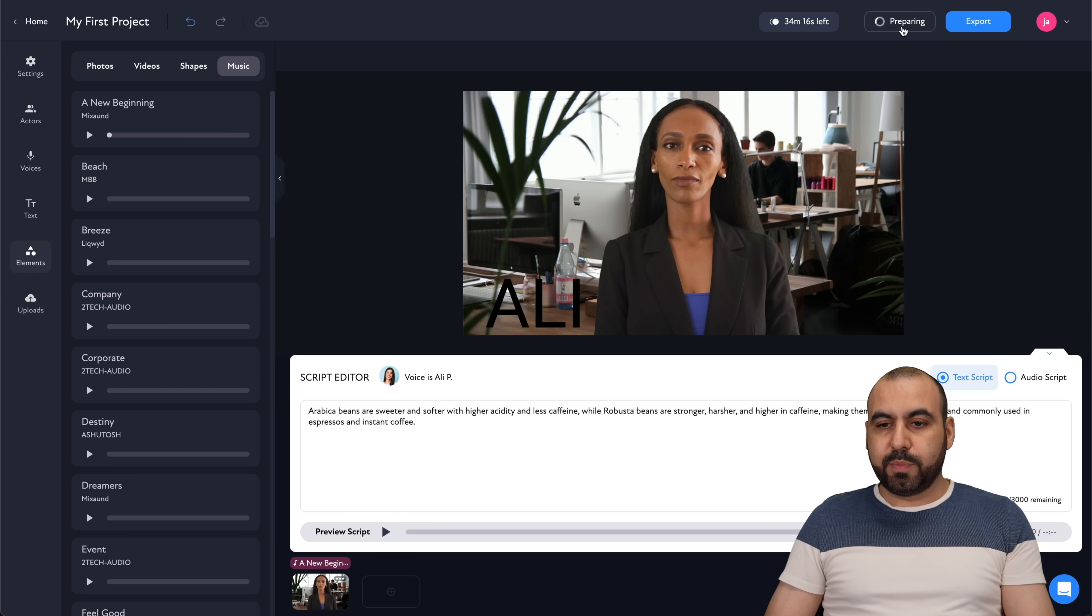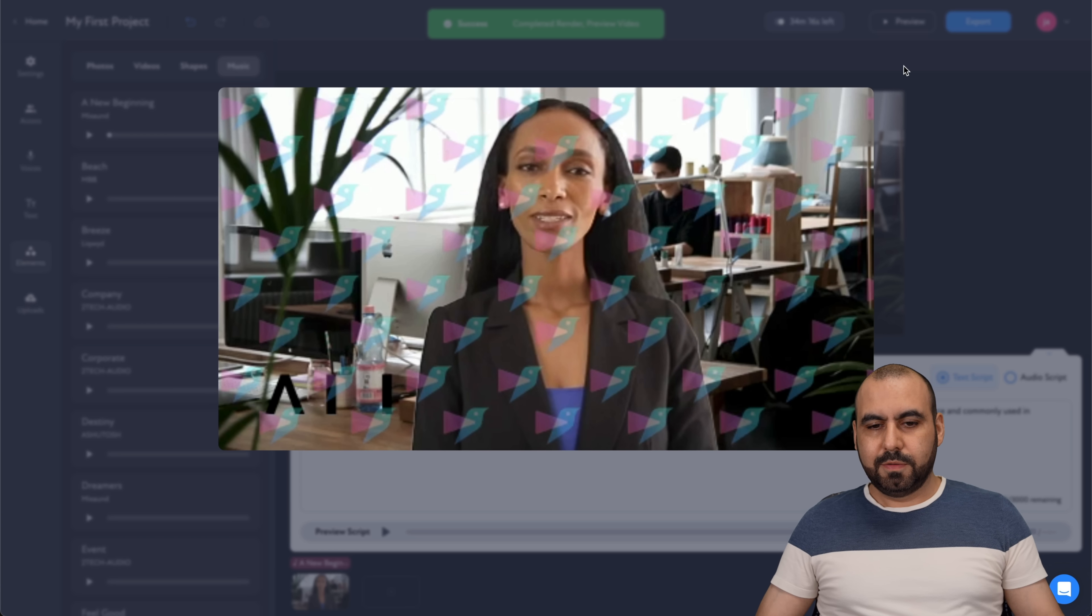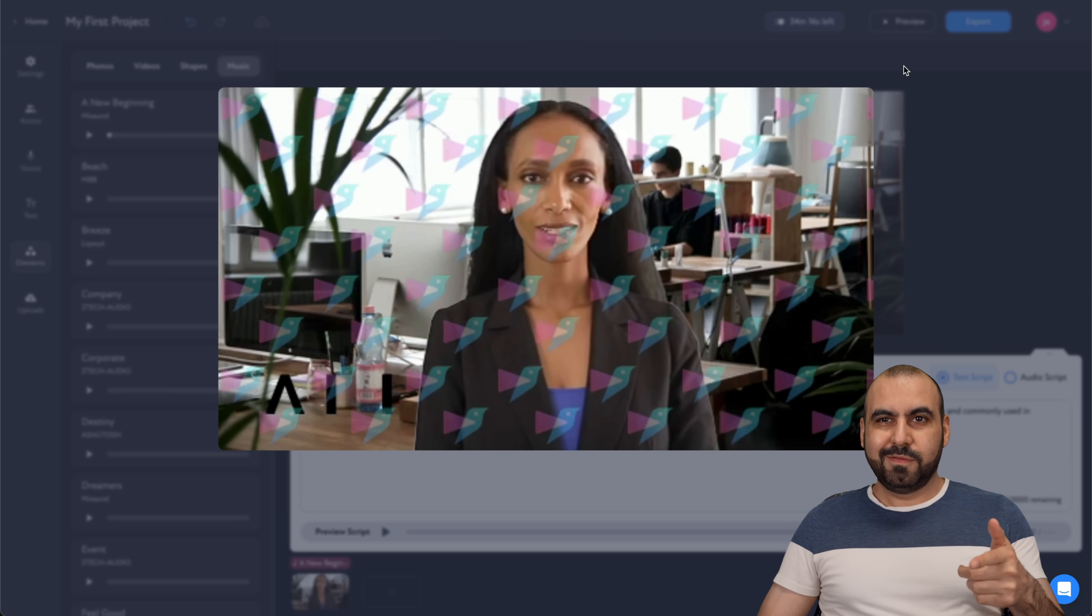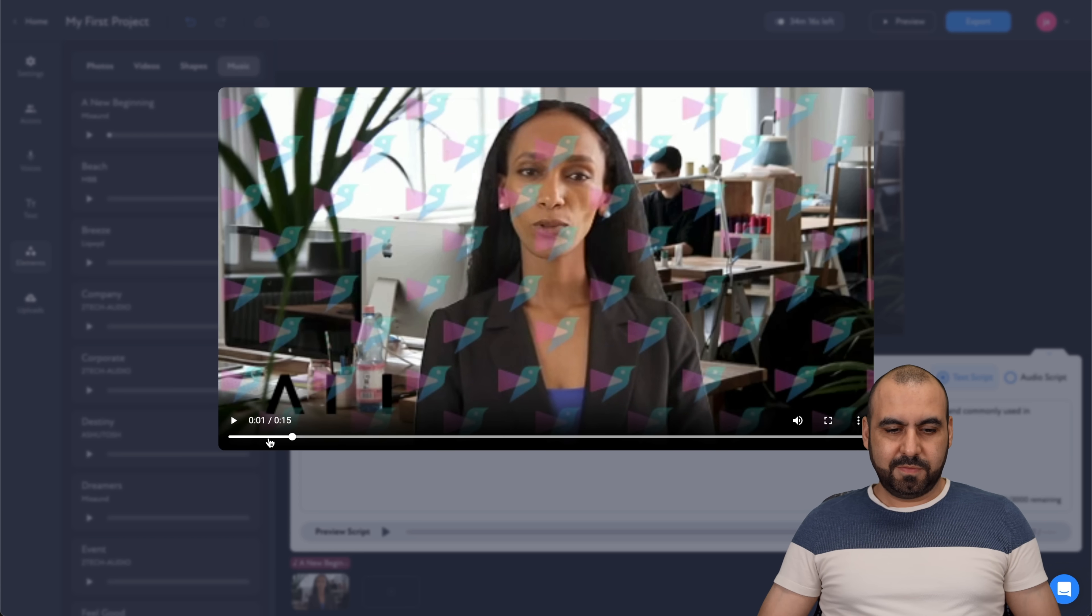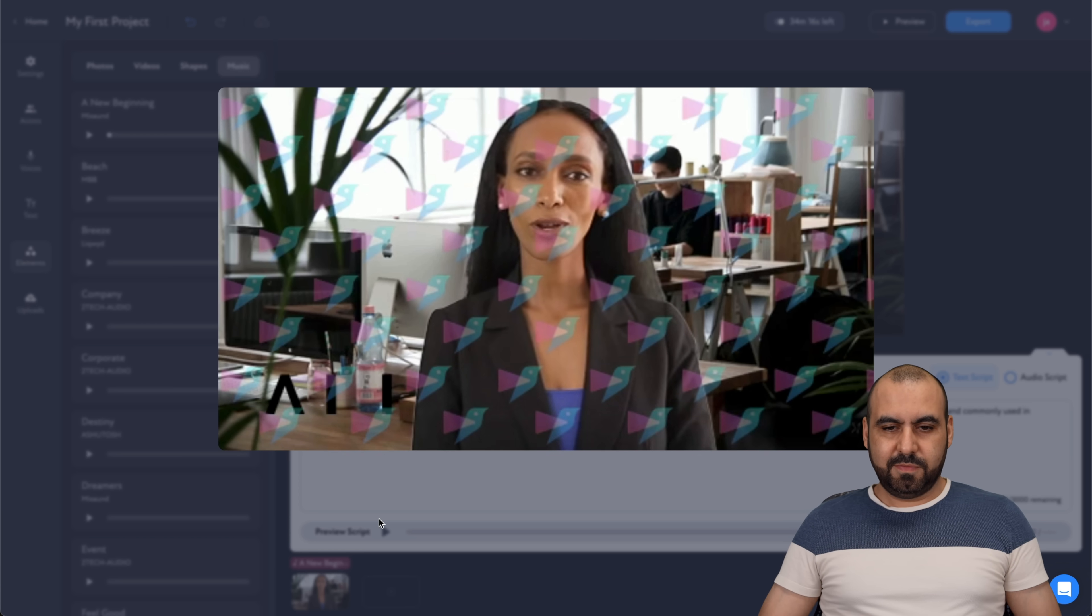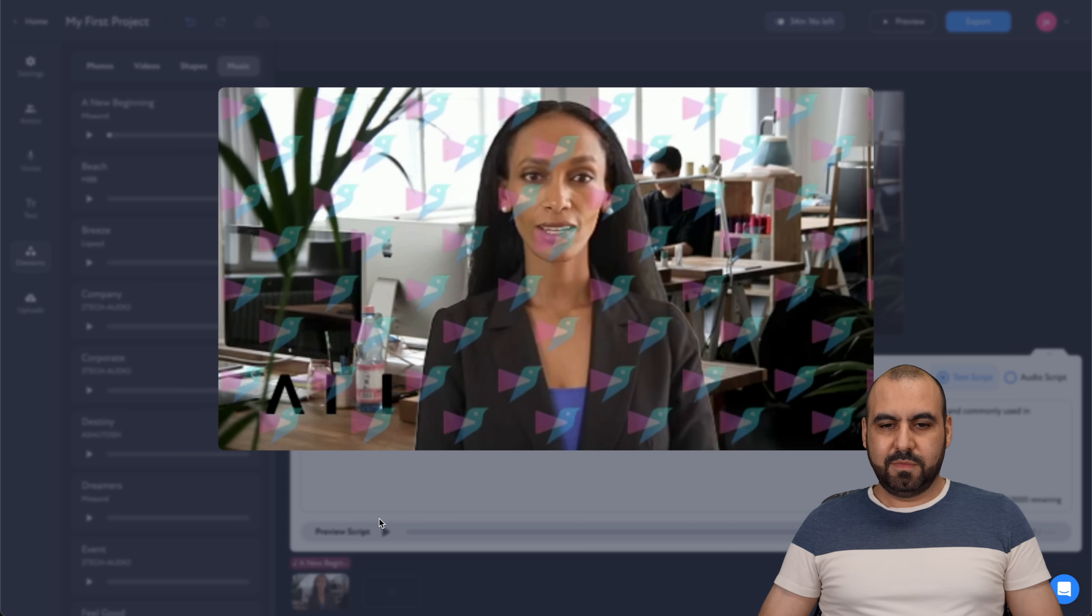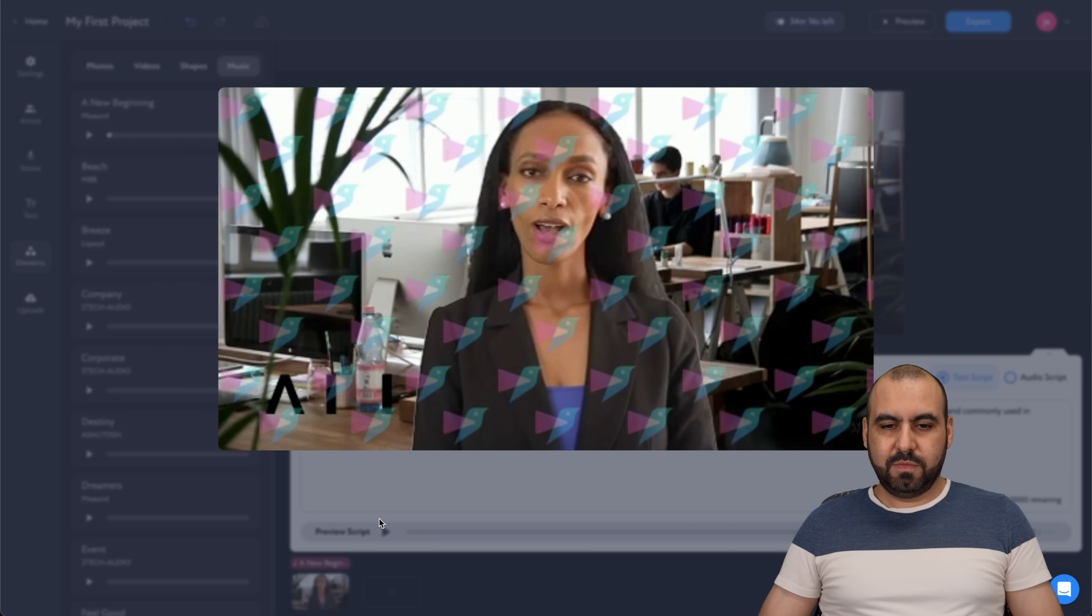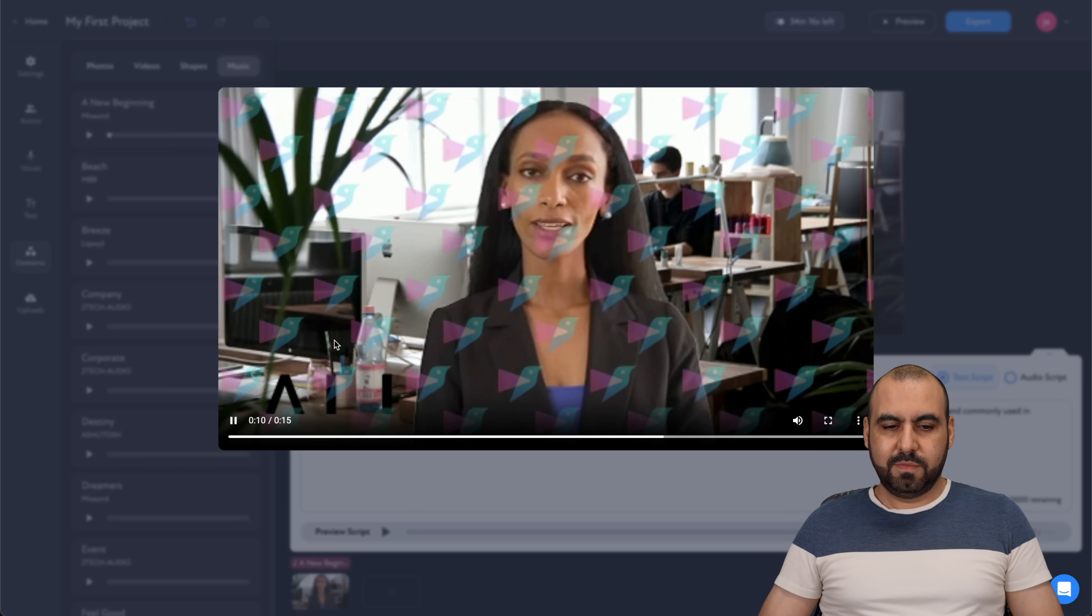I can generate a preview. Arabica beans are sweeter and softer with higher acidity and less caffeine. Arabica beans are sweeter and softer with higher acidity and less caffeine. While robusta beans are stronger, harsher and higher in caffeine, making them cheaper to produce.